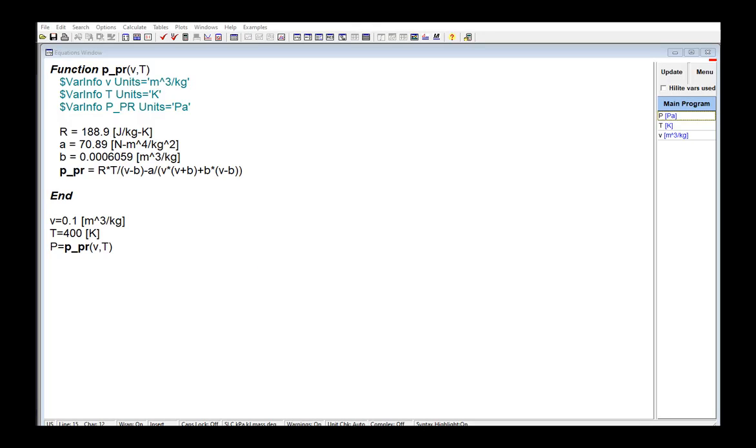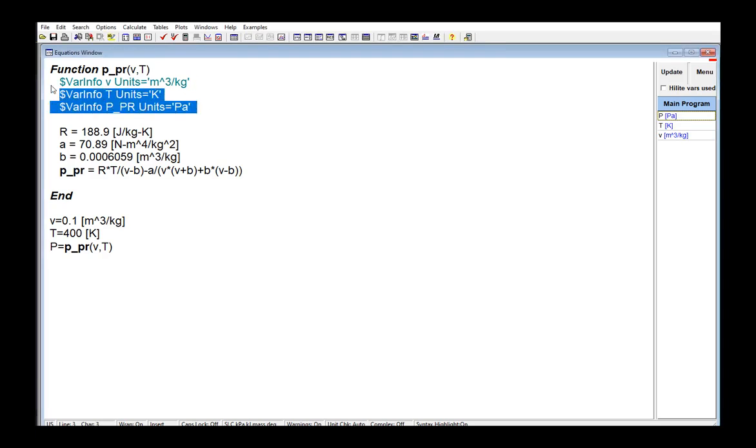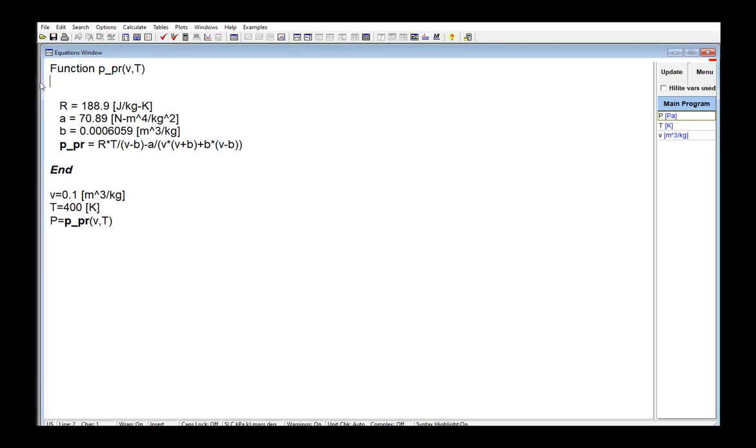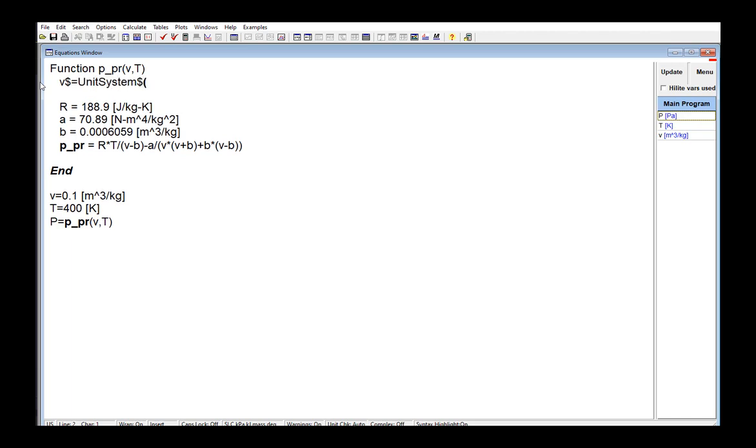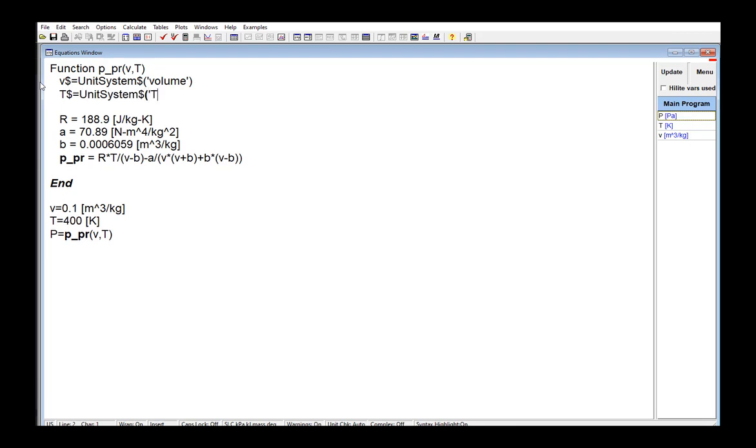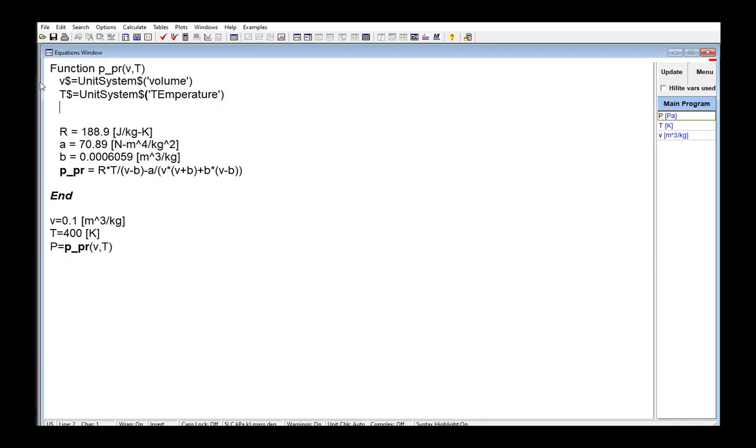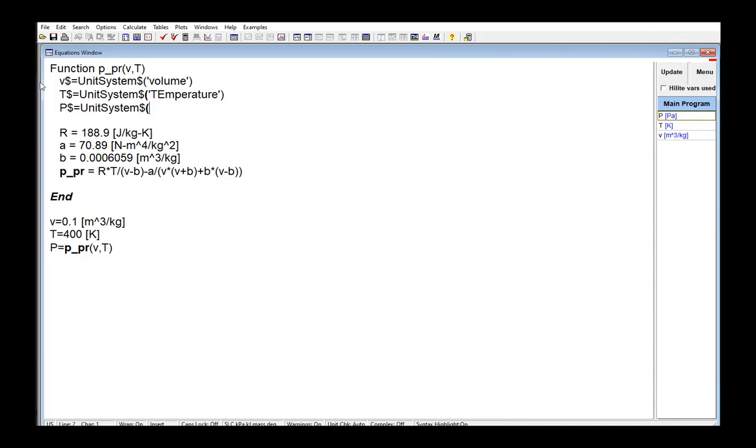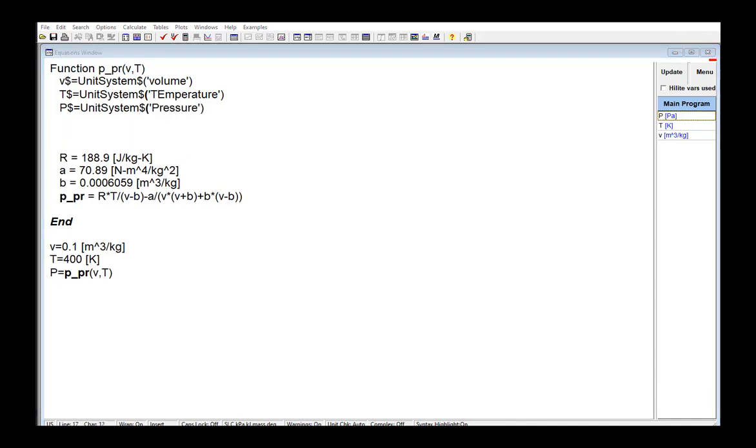So let's rewrite the function P underscore PR so that it operates correctly regardless of the unit system that EES is currently configured to use. First, the unit system dollar function is going to be used to determine the units that are associated with specific volume, temperature, and pressure. V dollar equals unit system dollar volume. So that should return whatever unit specific volume should have in the current configuration. T dollar, same thing for temperature. P dollar, same thing for pressure.